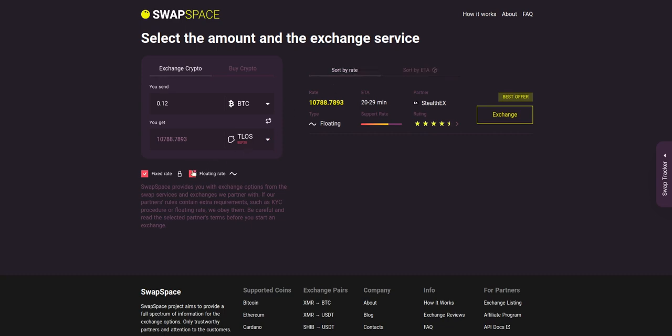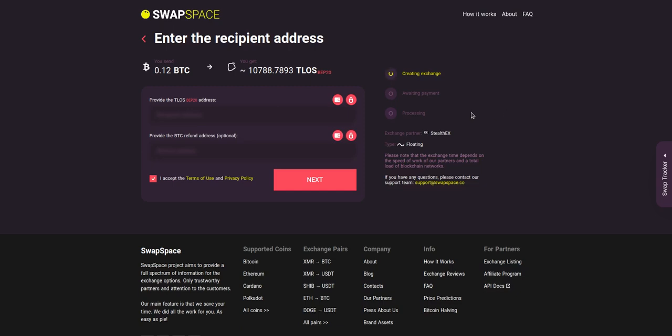You can also toggle between fixed or floating rates. Choose the variant you like the most and click the exchange button. We will go for the best rate option.